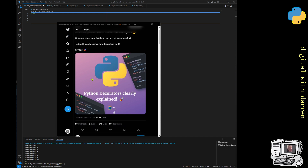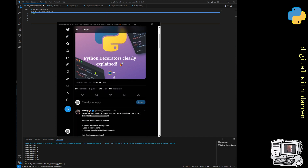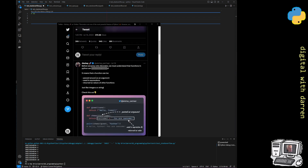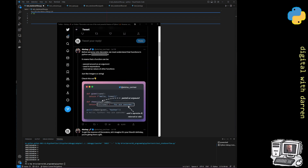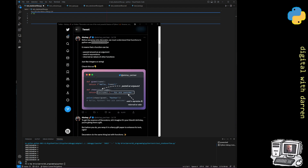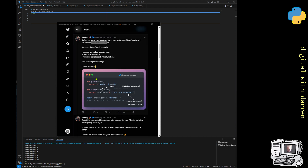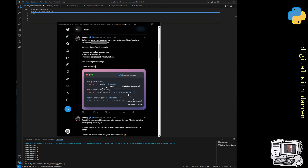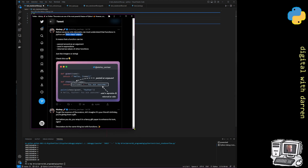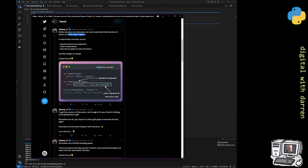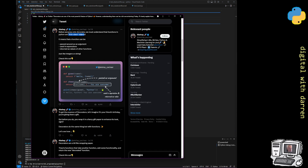So I click on the tweet — there's no particular link but it's a series of tweets — and the first thing I come to is something that really annoys me every time I see it. We've already got something complicated, which is a decorator, and I'm going to zoom in here.